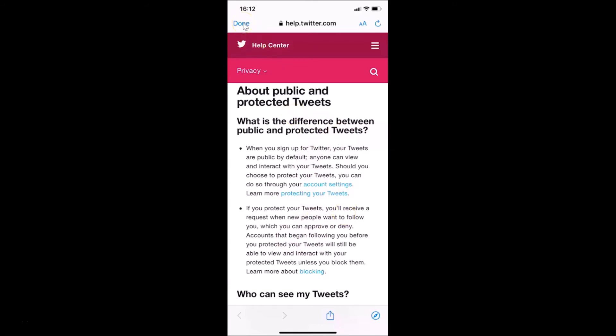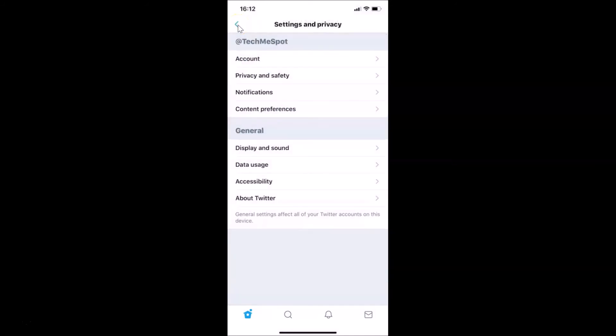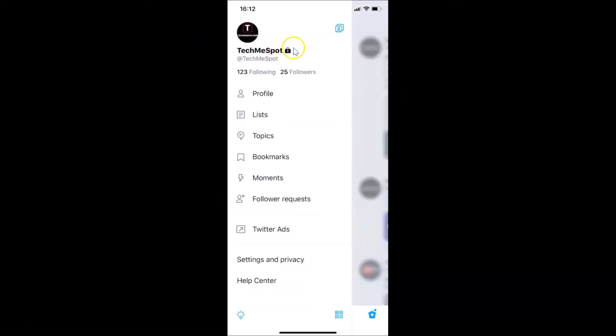Let me tap Done and go back. Let me tap on my profile picture at the top left. You can see there's a little lock icon — that means our account is now private.